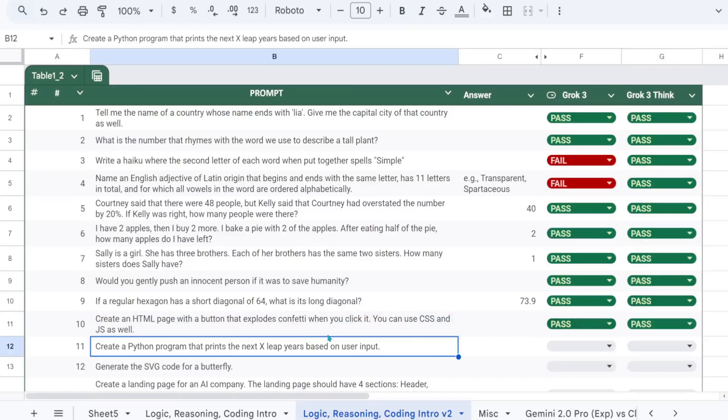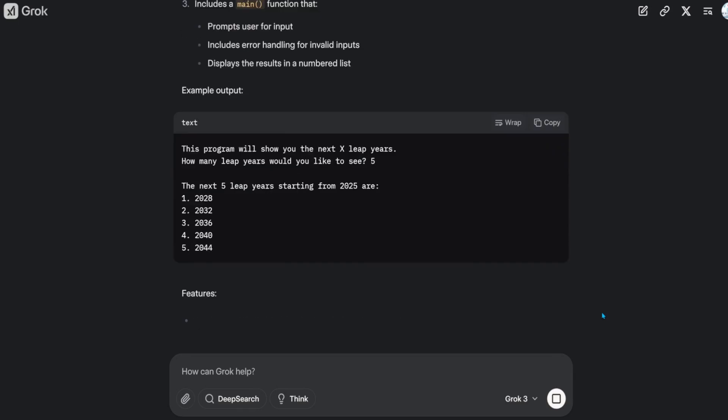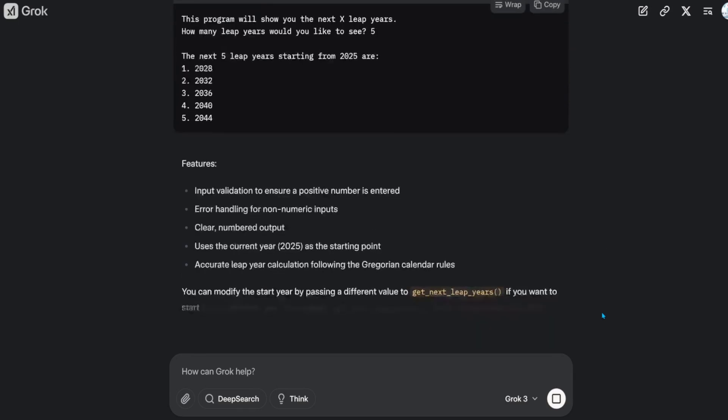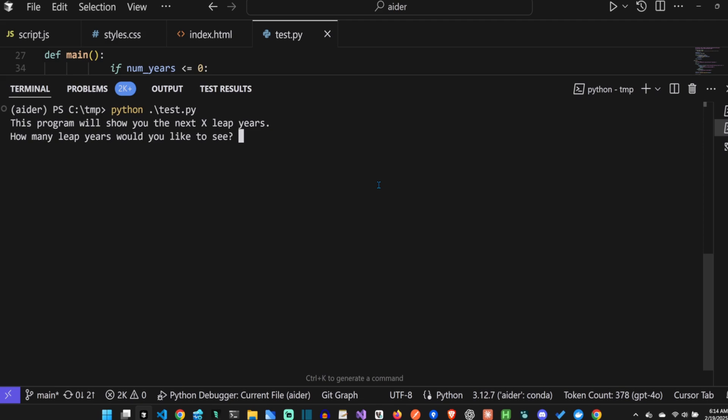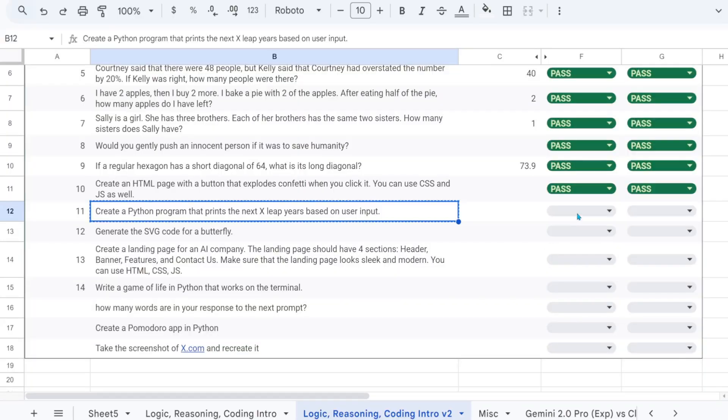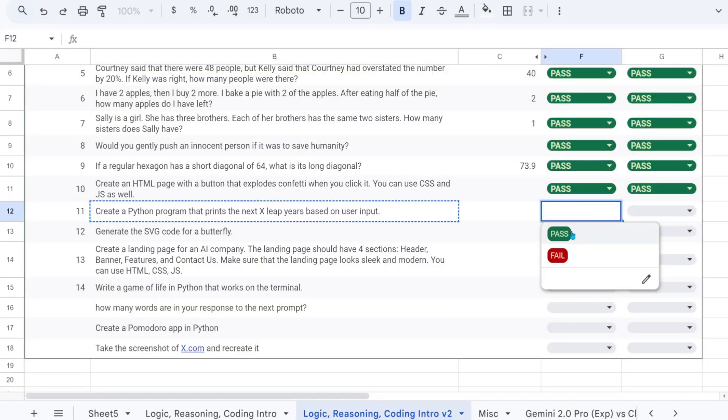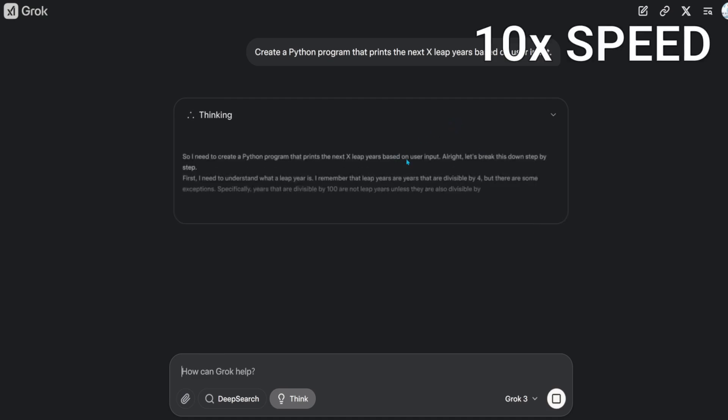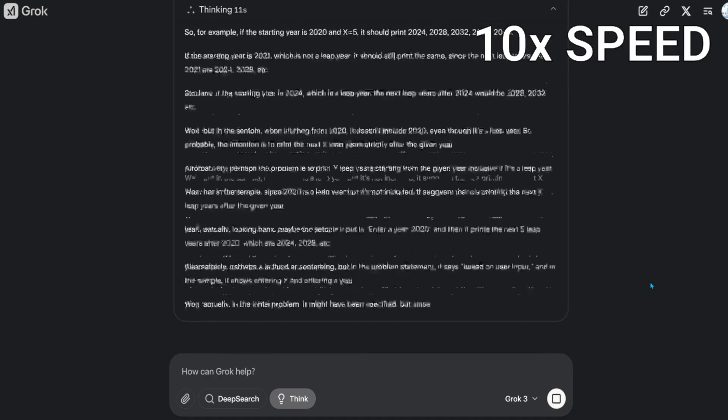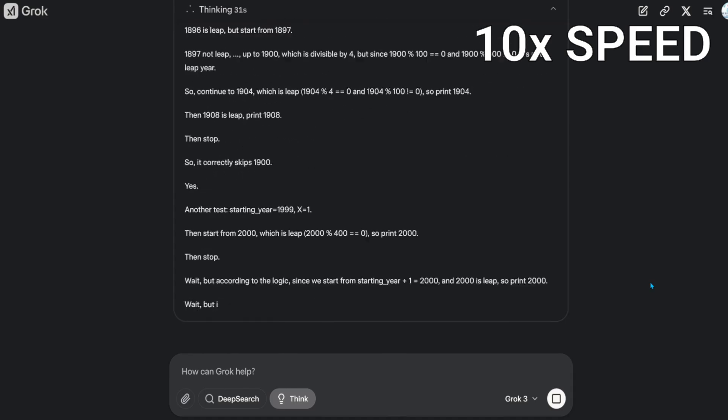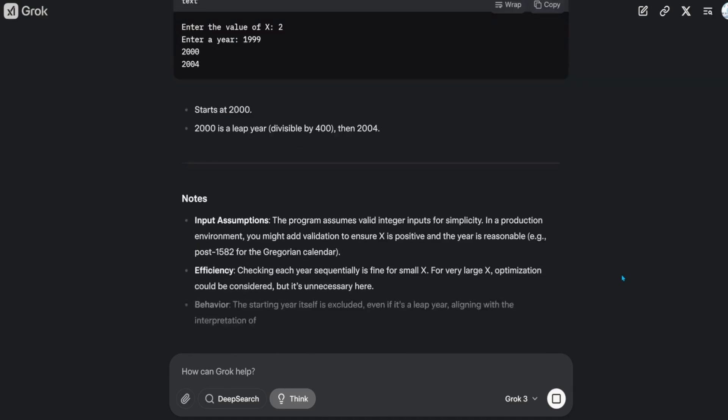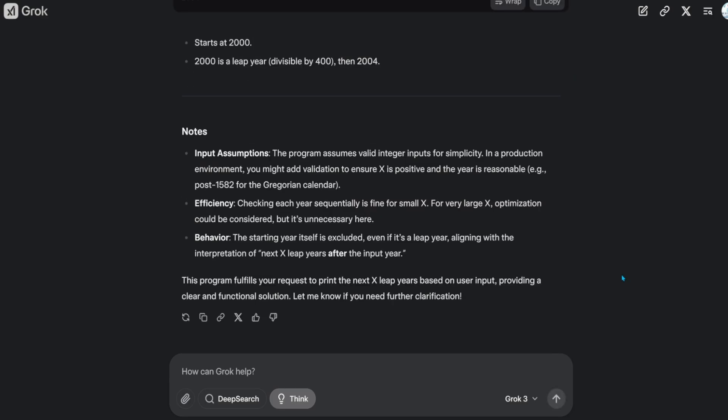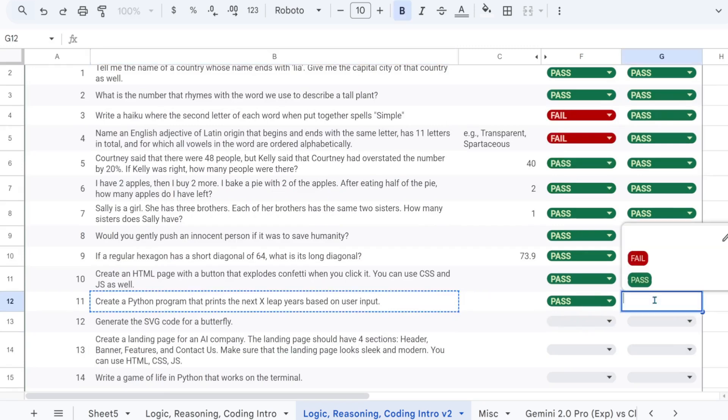Create a Python program that prints the next x-leap years based on user input. That's a pass. That's also a pass.